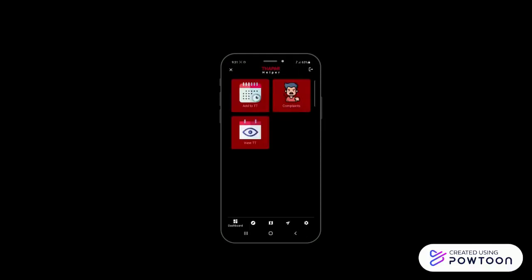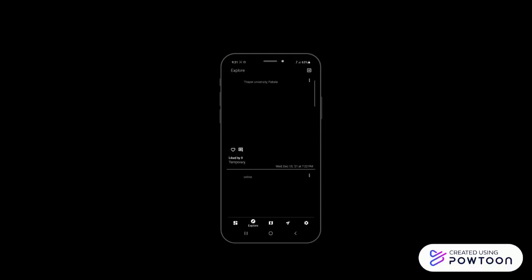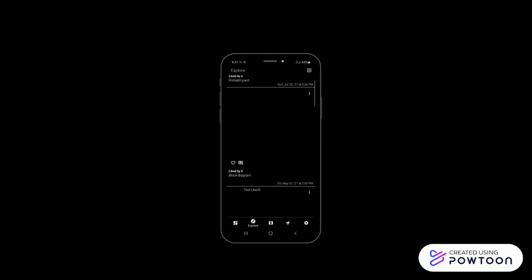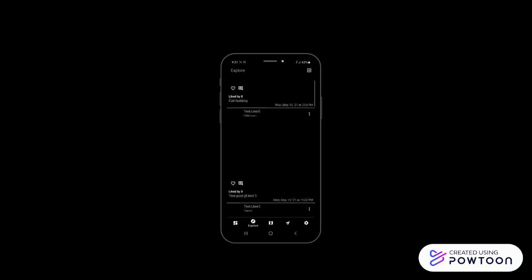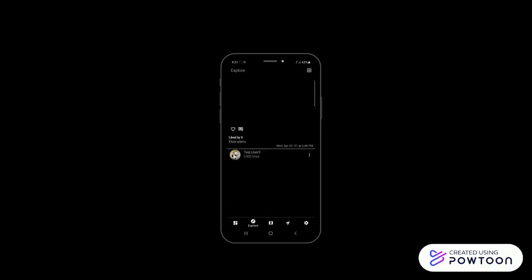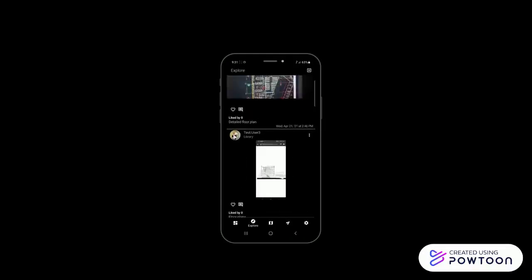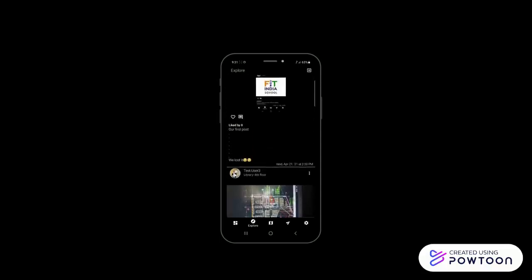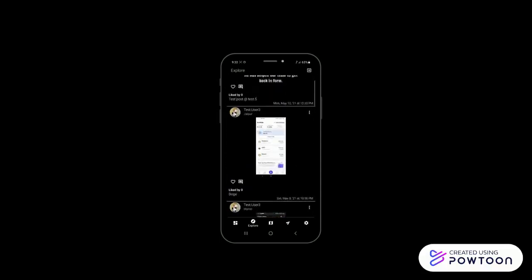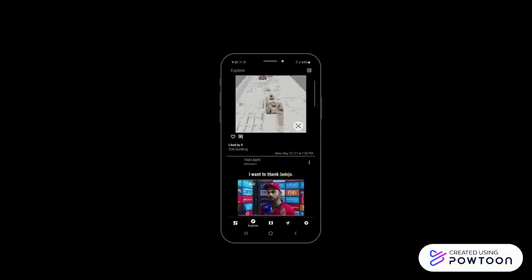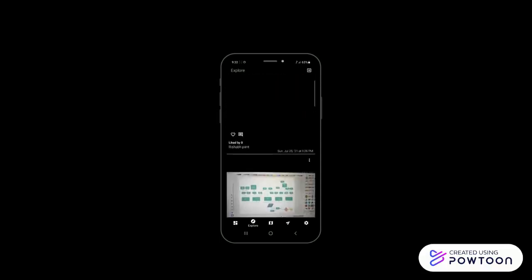There is an explore section which takes us to the news feed informing about events going to take place and daily updates about life in Thapar University or any new projects or competitions. User can add posts from camera or gallery and add captions also.